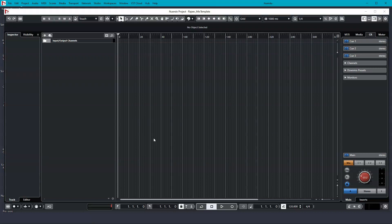Groups are a way of controlling multiple tracks in one location. For example, if you wanted to turn down the volume of all drums, instead of individually decreasing the volume of each drum like the kick, snare, hi-hat, you can create a group and turn down the group track instead. You can also add plugins like EQ and compression on the group that will impact all the drums. This is a great tool and technique to further enhance your sound.